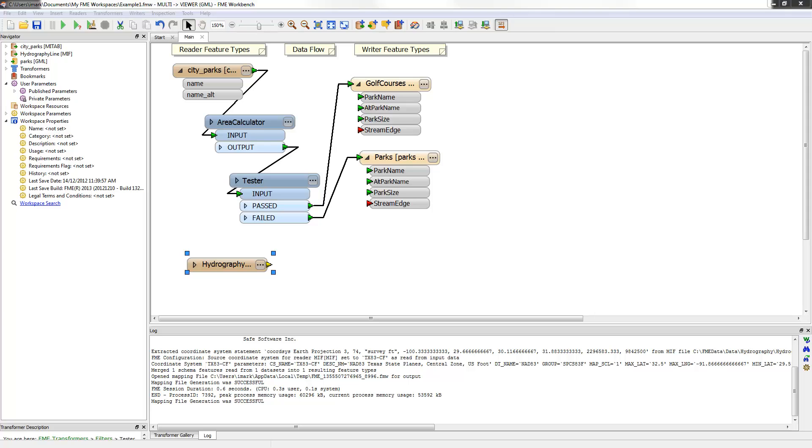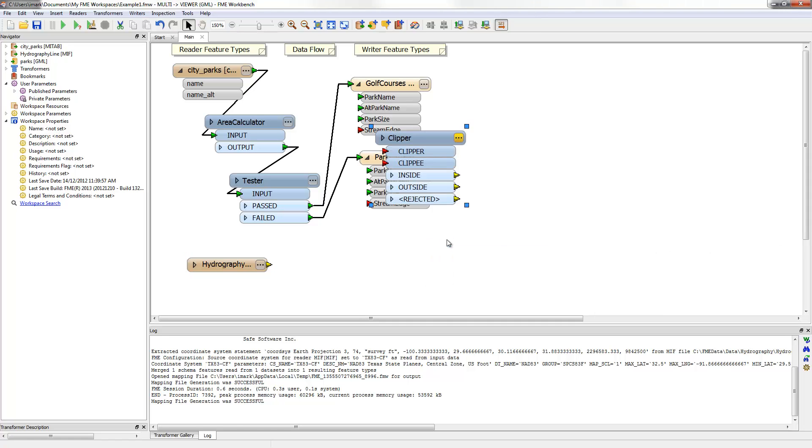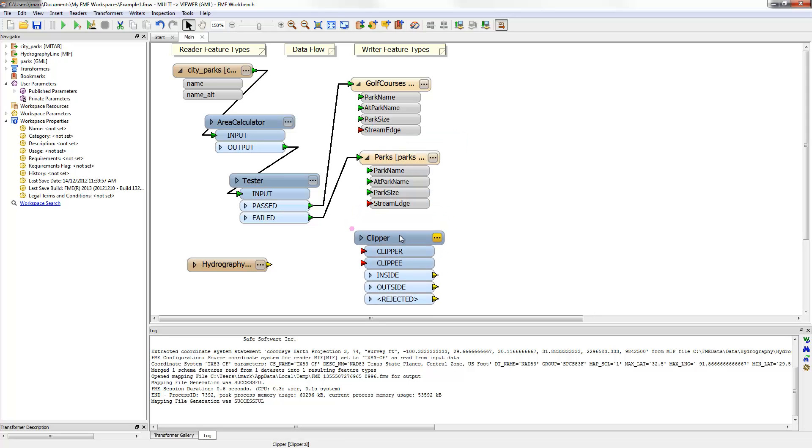This can be done with a clipper transformer. This time it's easier to place a clipper transformer and then connect it manually. It's placed with QuickAdd again and connected in by drawing in manual connections.